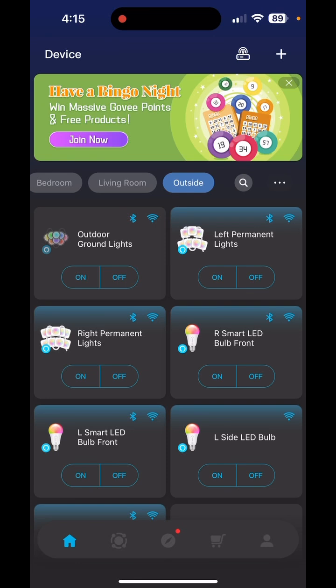Hello everybody, I hope everyone is staying warm. I have — this Florida girl is freezing! Today I'm going to go over creating your automation schedule. This is using the most current version of the app, which I updated — I think it was yesterday, it feels like a week ago, but it was yesterday.